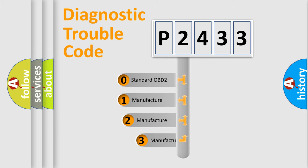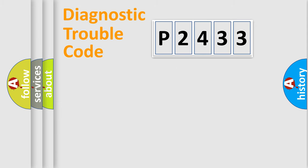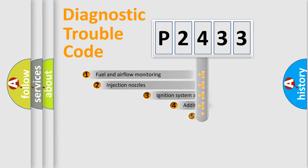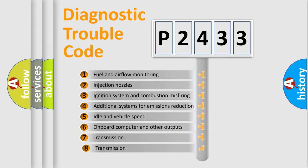If the second character is expressed as zero, it is a standardized error. In the case of numbers 1, 2, or 3, it is a more prestigious expression of the car-specific error. The third character specifies a subset of errors.